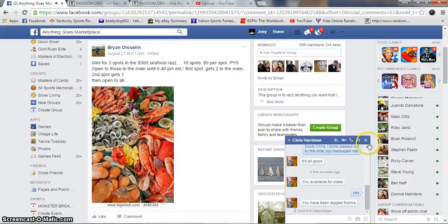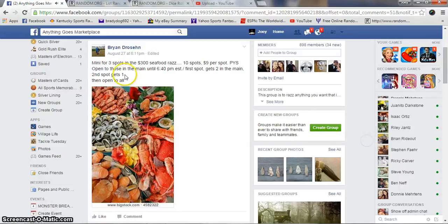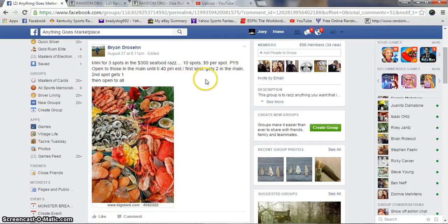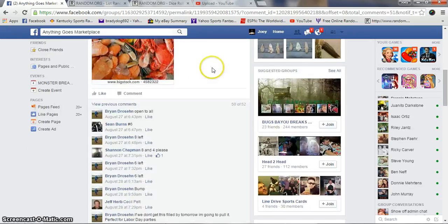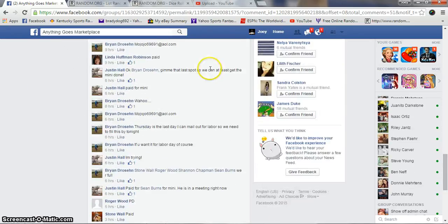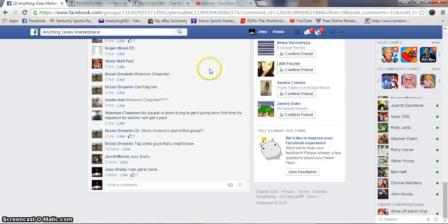All right guys, gonna run this mini real quick for Brian. It's for three spots in the $300 seafood raffle. Ten spots at nine per. First spot gets two in the main, second gets third. I got all that right. Ten spots, nine per spot.